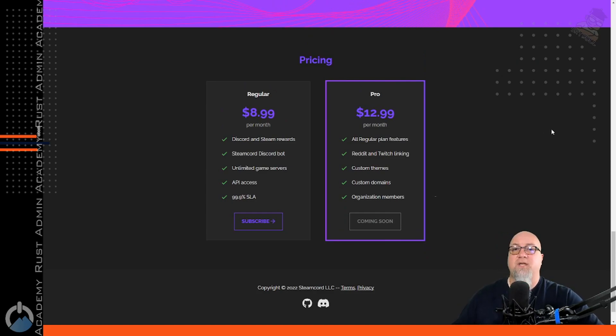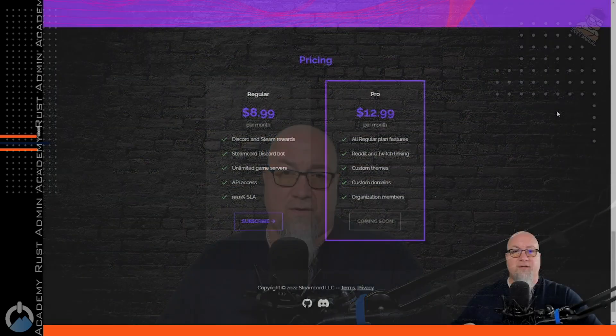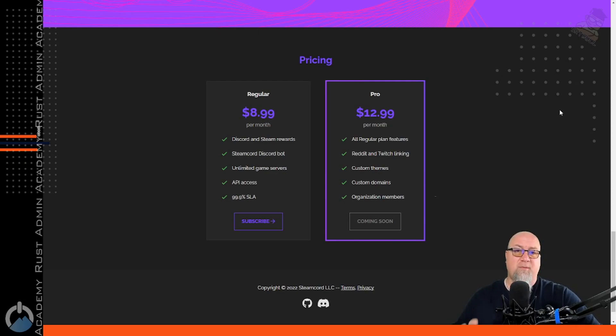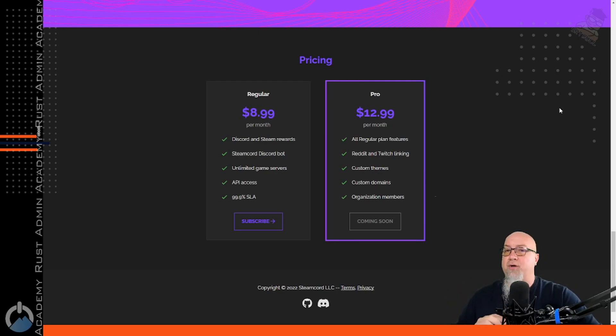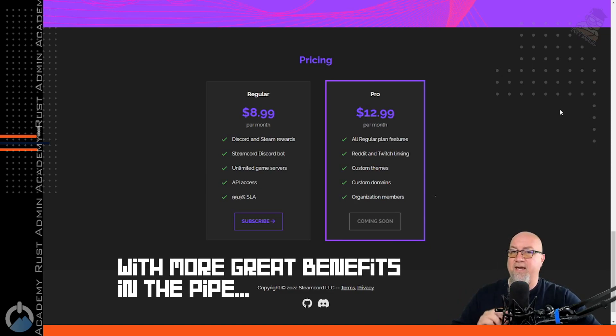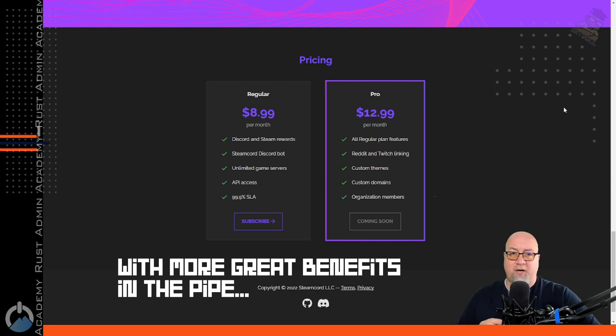This is a premium service — you won't be able to get any of these benefits for free. Because I am who I am and I do what I do, I was able to talk to Jacob and he is offering us a massive discount. More details about that at the end of the video. So currently there are two different plans available: the regular plan and the pro plan. At the time of recording this video, there's one tiny difference between the regular plan and the pro plan, which I'll get into in a couple of minutes.